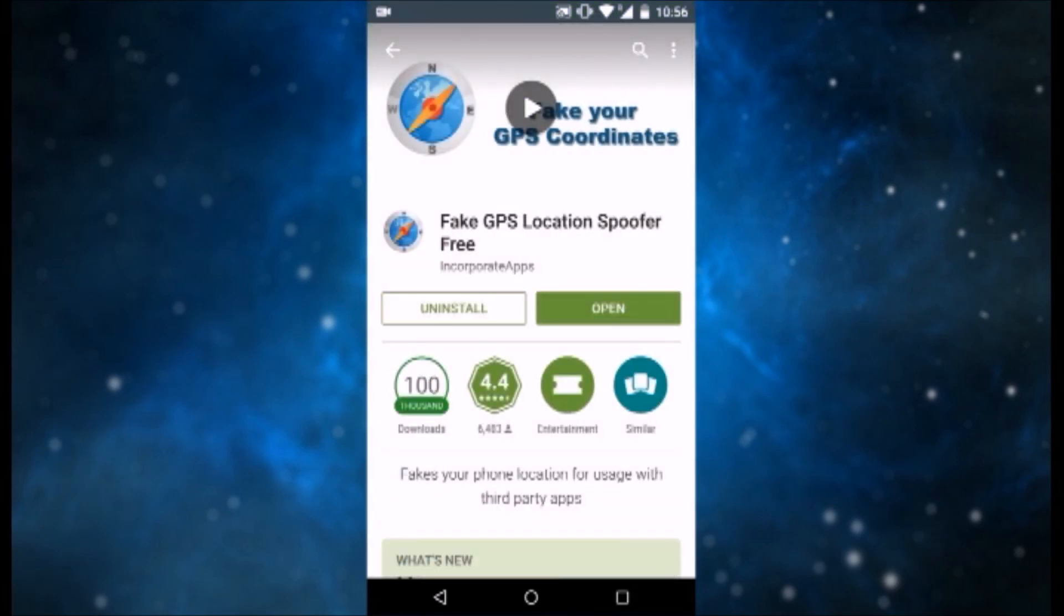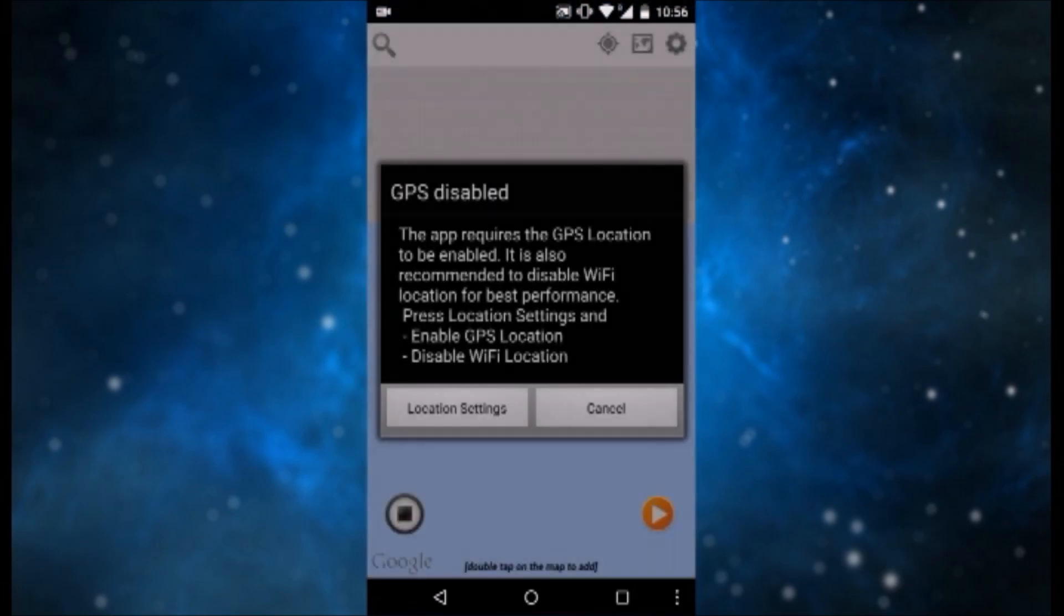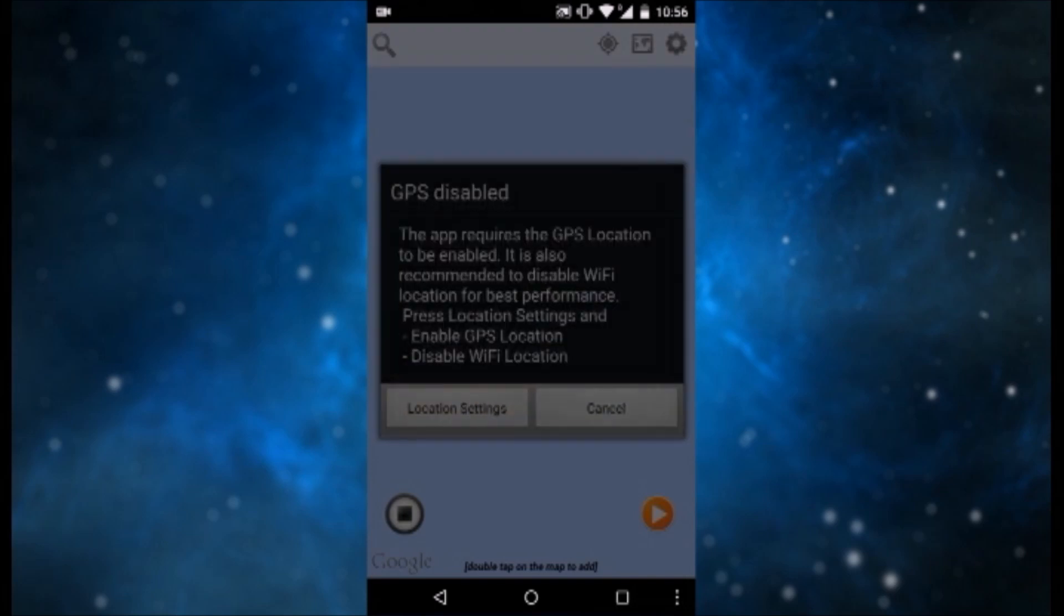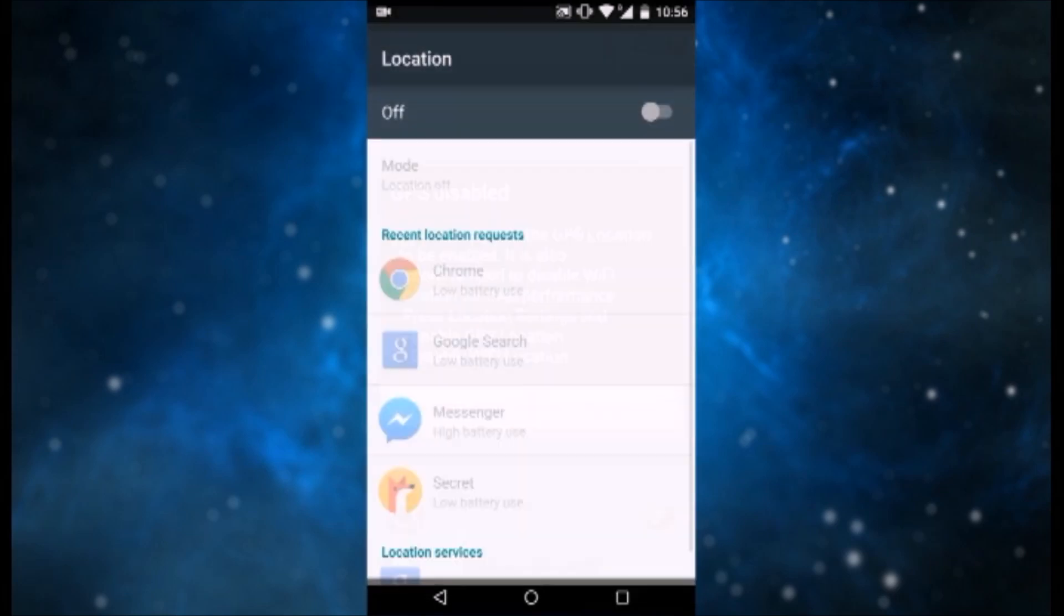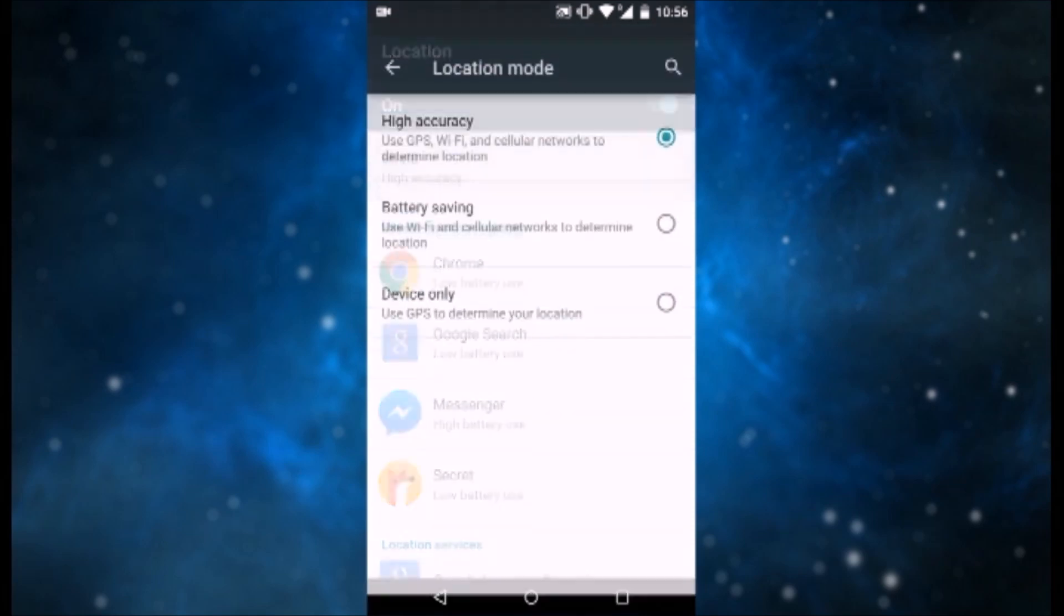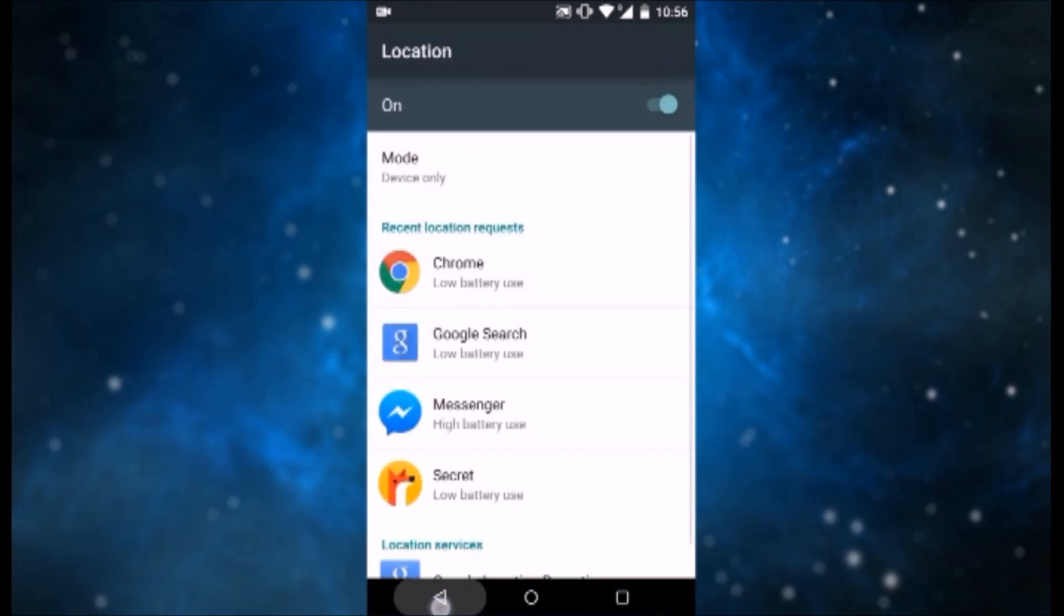Once you have installed it, you want to open it. It will ask for location access, so hit it and go and enable location and enter Mode and hit Device Only, because we want the GPS only, not Wi-Fi and cellular networks.